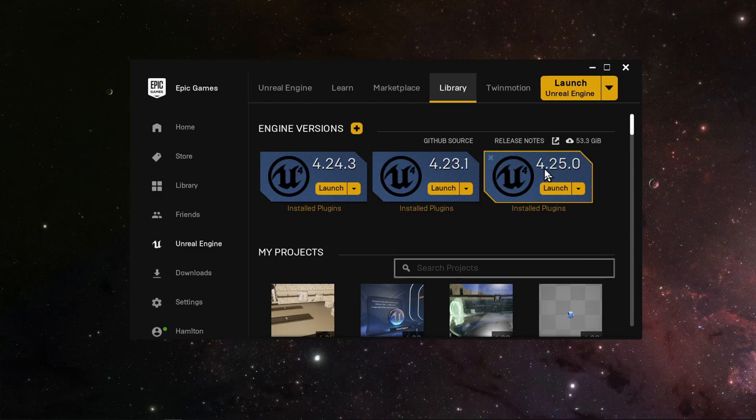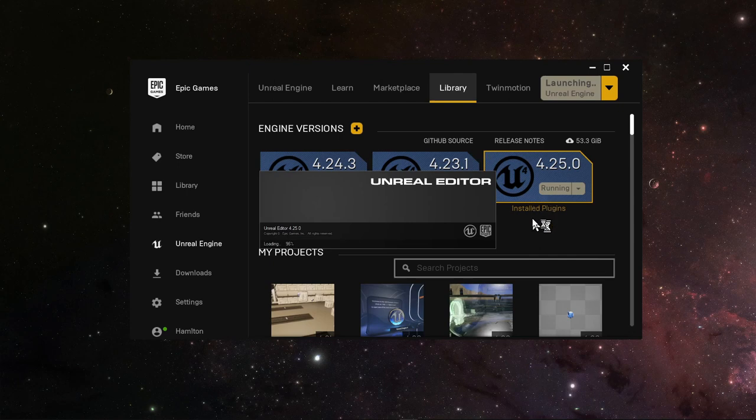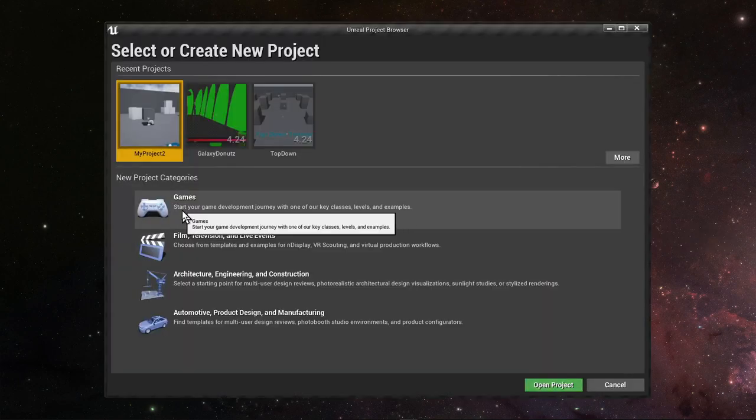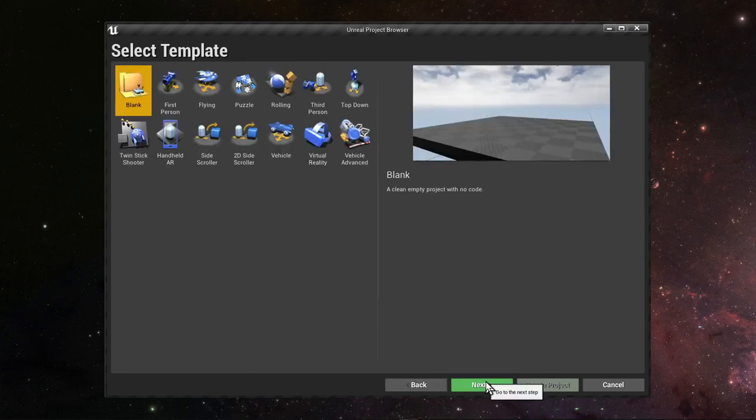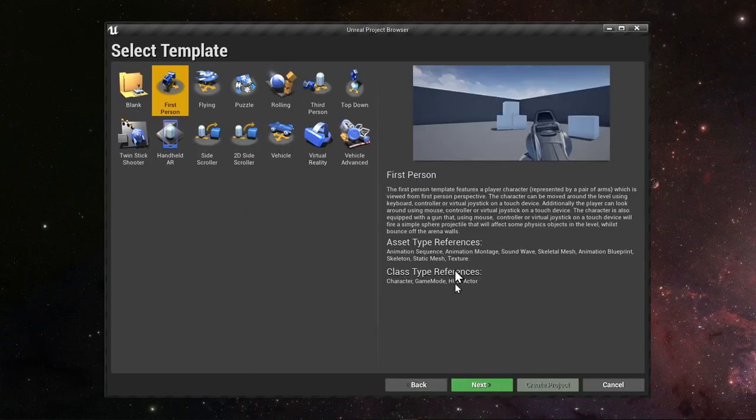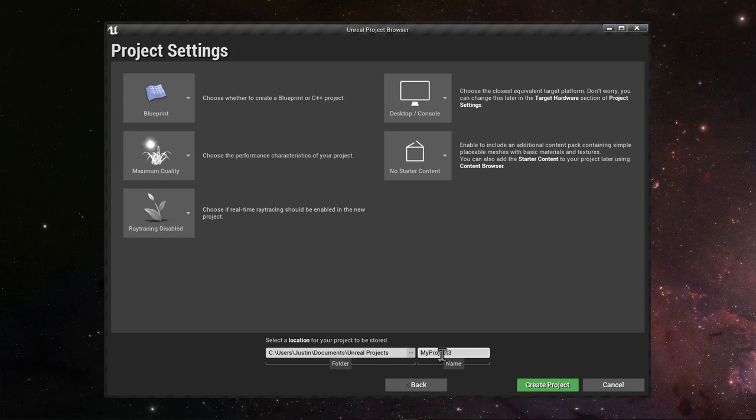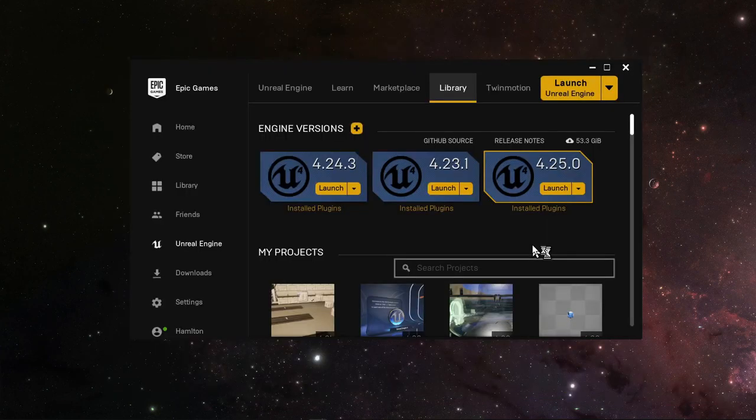Let's start with a new project. We're going to launch the Unreal Engine. I'm using 4.25.0, but you can use any version back to 4.09. We're going to start a new game project from the first-person template. Leave all this the same. Create project.